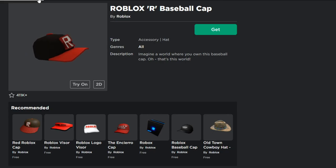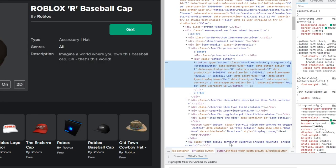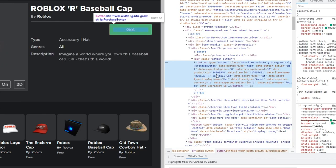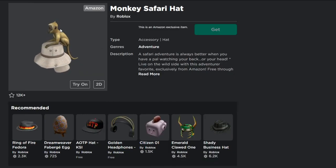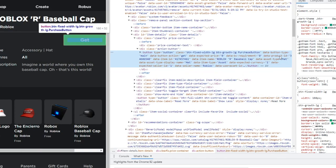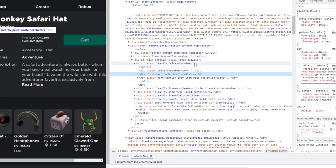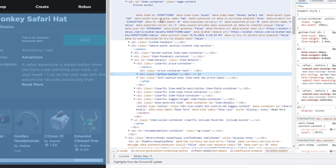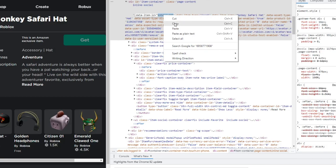So go to the Avatar Shop, find a free item you haven't gotten yet — that's how it works. Once you've found that item, go to the Get button, right-click, and click Inspect. What we want to do in the Inspect tool is change the product ID and the item ID. You want to change them to the ones for the Monkey Safari Hat. So go back to the Monkey Safari Hat page, right-click it, click Inspect Element, and find the item ID for the Monkey Safari Hat.